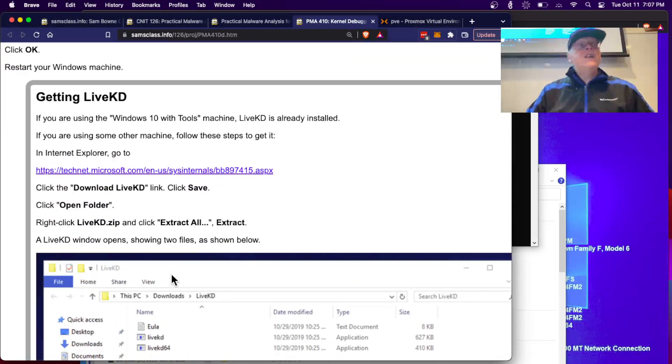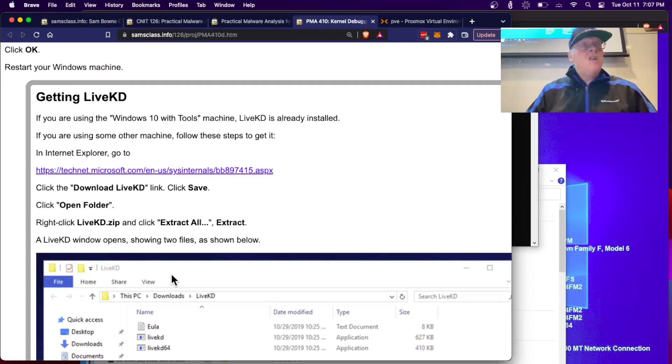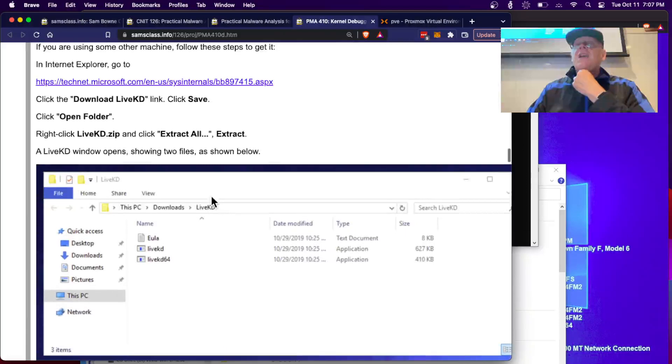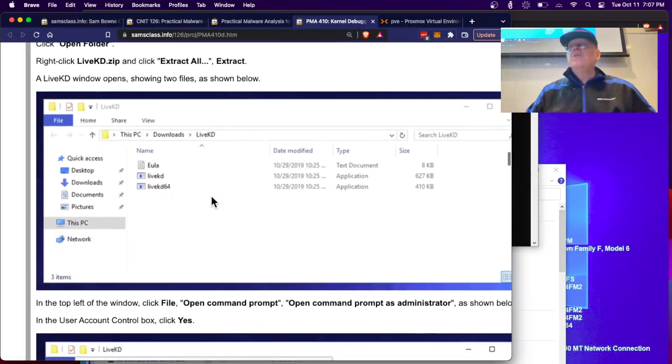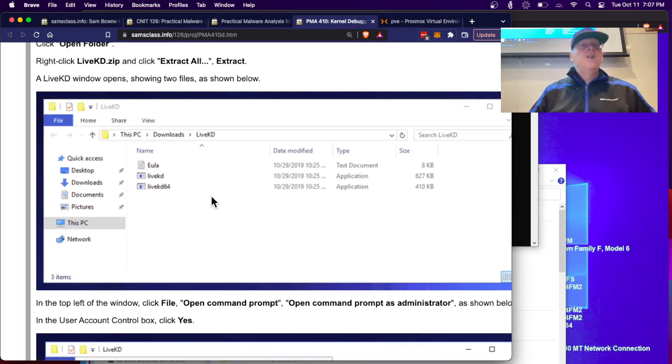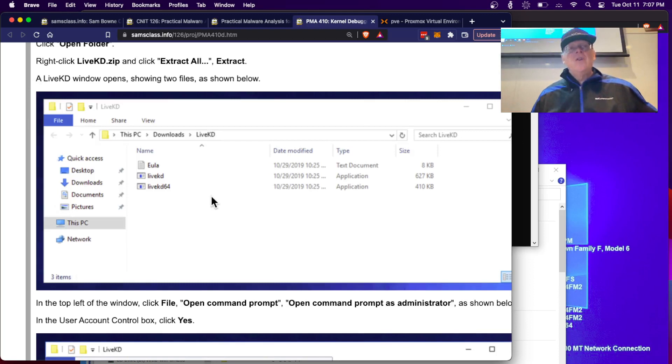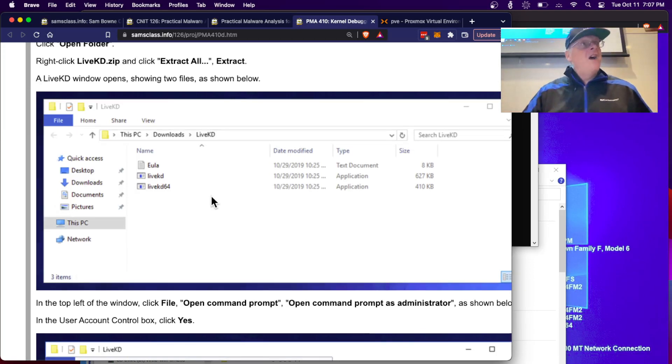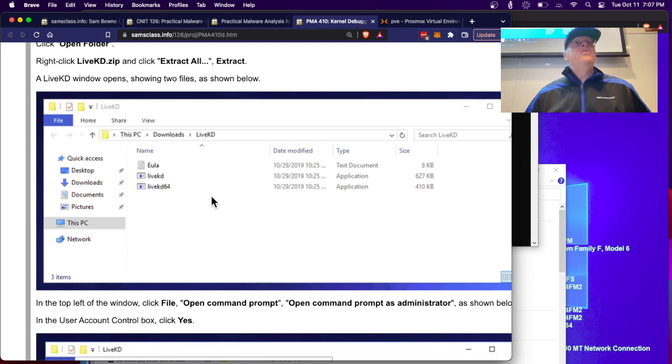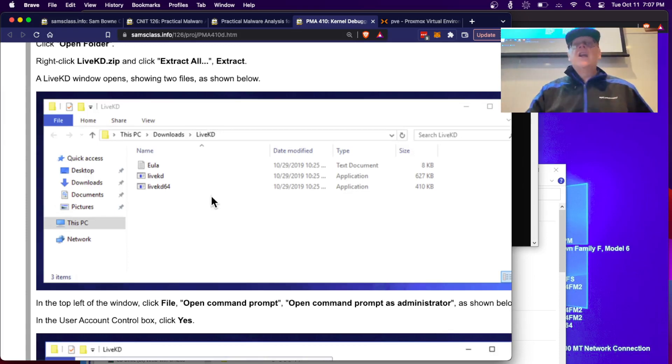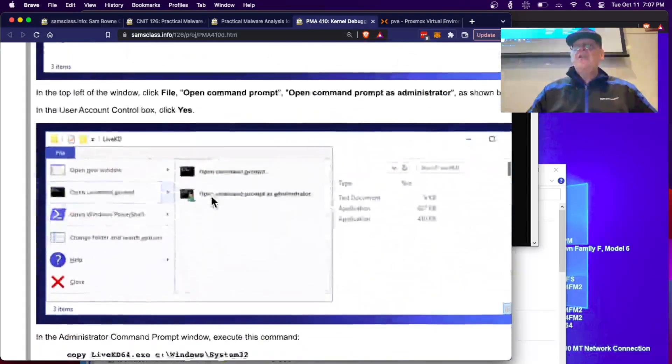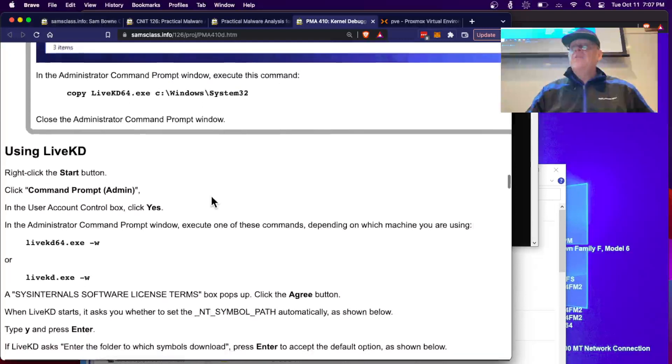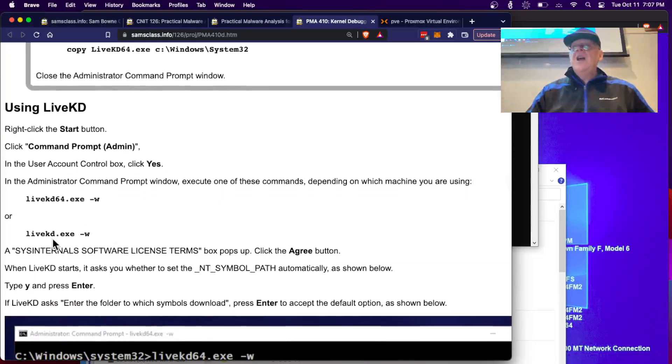Then you get LiveKD, which is already installed on the machine I gave you. And if not, it's a free system internals tool from Windows. LiveKD is Mark Russinovich's brilliant tool that connects to the kernel. It lies to the debugger and tells it the kernel is a kernel dump file. So it works. So you can view the kernel on a running machine without a second machine.